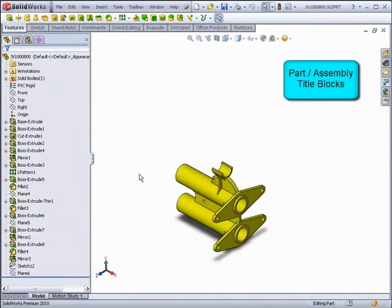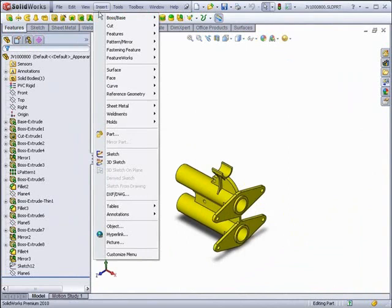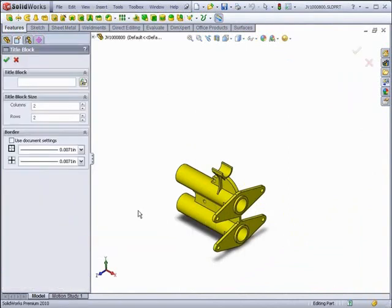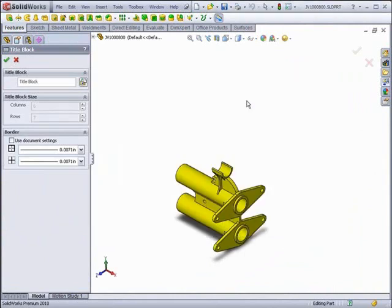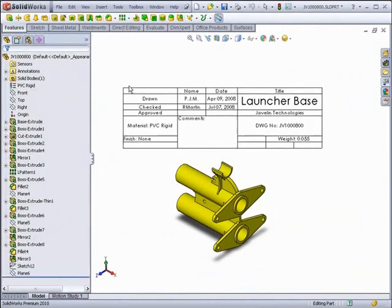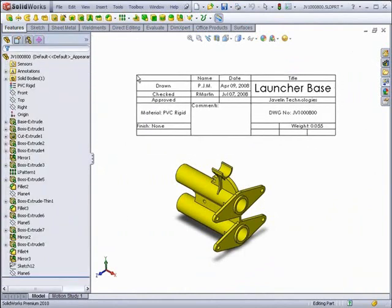Lastly, for detailing, we'll look at adding title blocks to a part or assembly — in this case, a part. By clicking Insert, then Tables, then Title Block, you can add a title block. At the top, you can select a template for the title block. Here, we've created one which includes some custom properties in it.